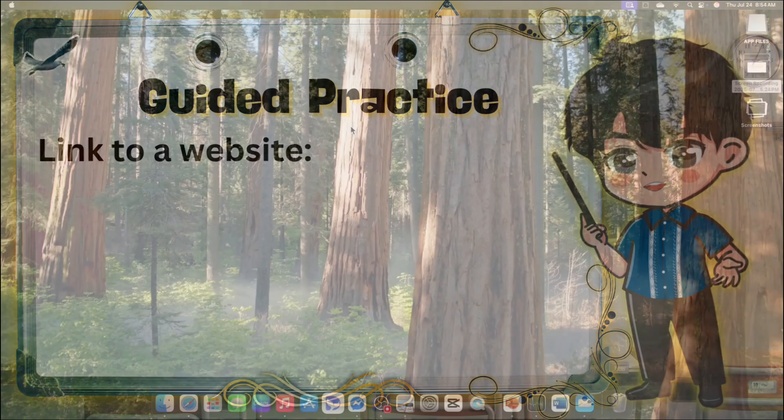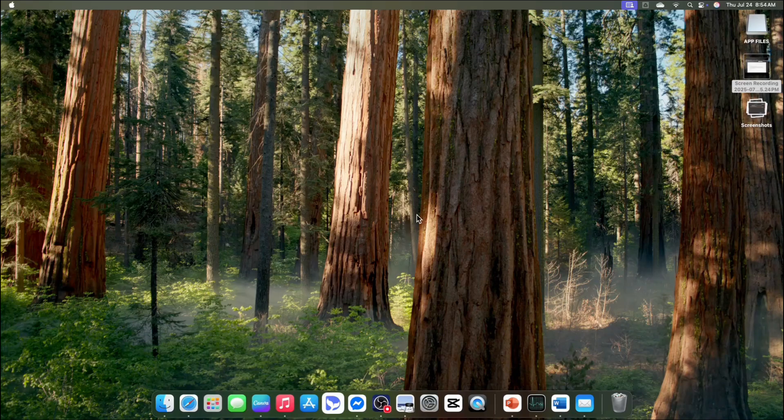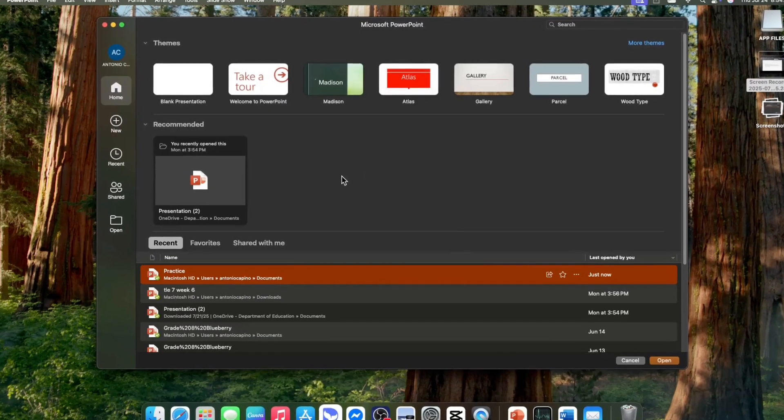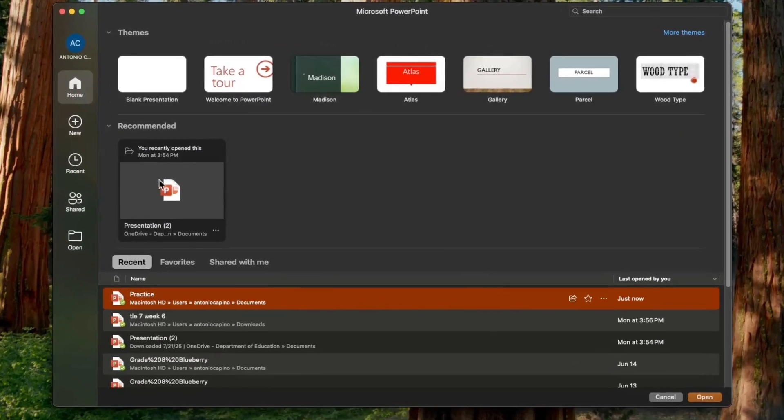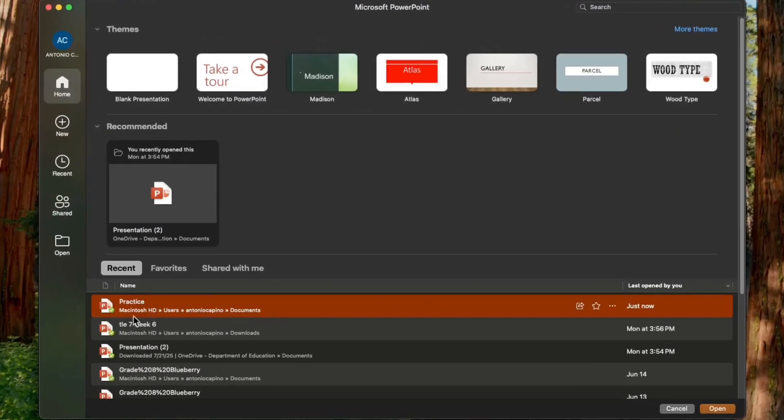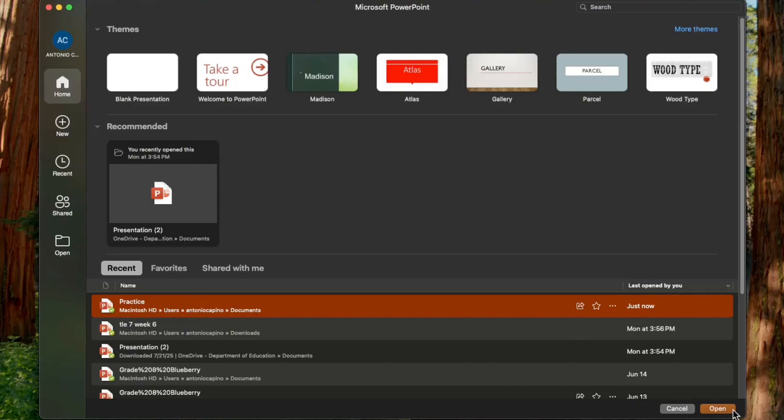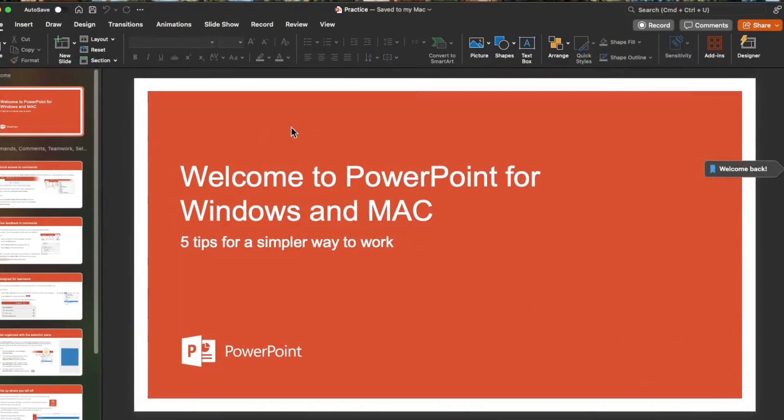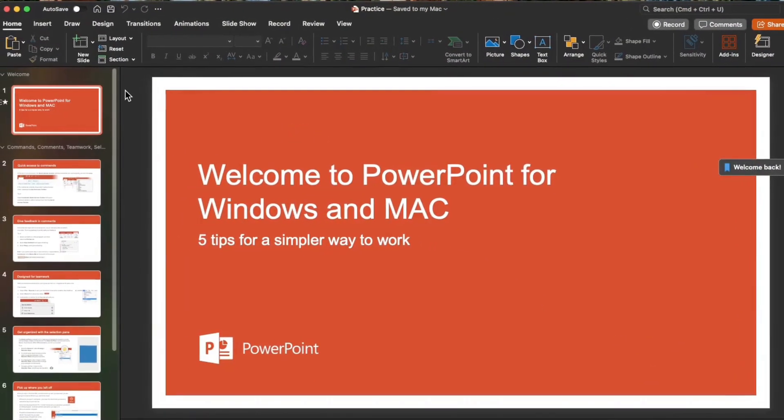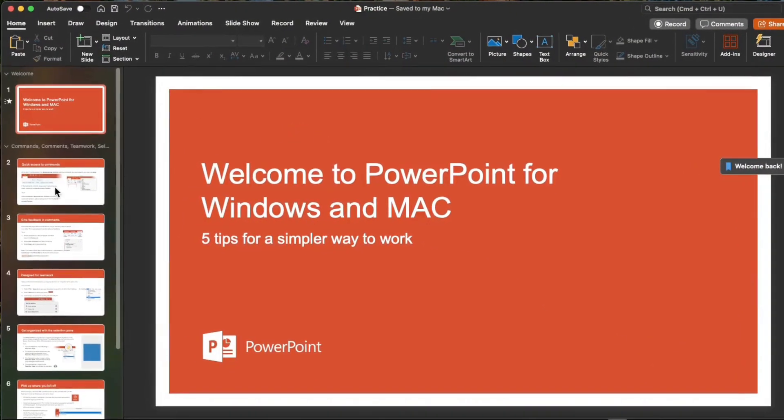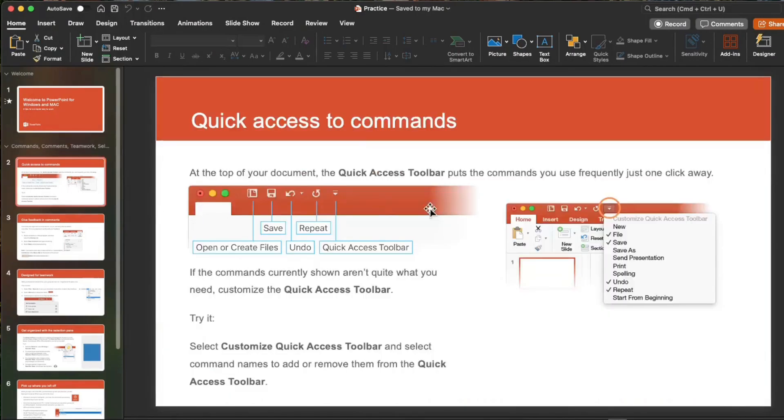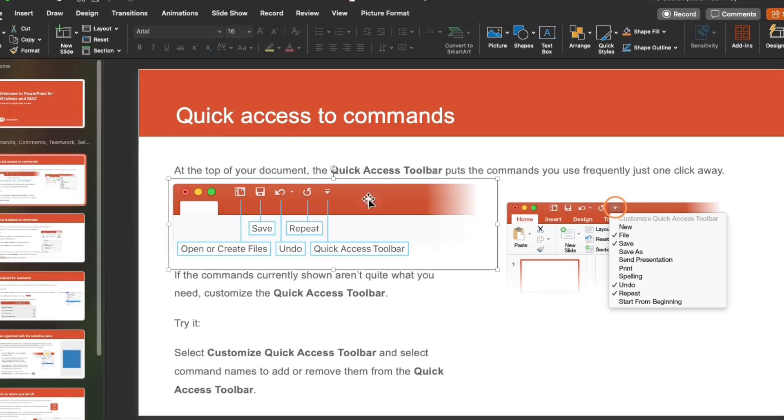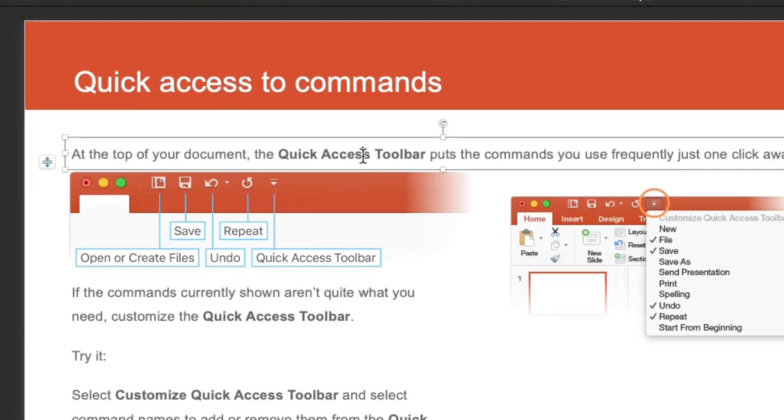We are going to link text from our presentation to a website. So let's do this. First, we have to find the presentation icon and click it. Then let's click this one as our practice presentation and click open. Now, select the slide where you would like to insert a hyperlink. I choose slide 2. Then, select the text, shape, or picture that you want to use as a hyperlink to make it active. I choose this text here.